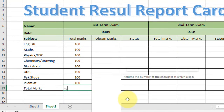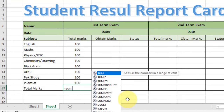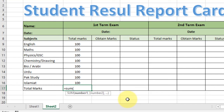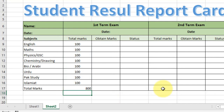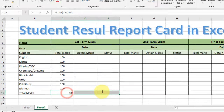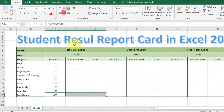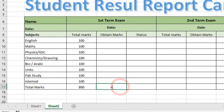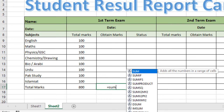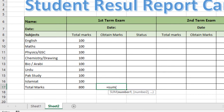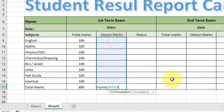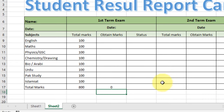Now select the obtained marks and status columns and make the contents centered. Type a formula: equal to SUM, open bracket, select the range, close bracket, and press Enter. Align it center. Now type another SUM formula: select the range above, close the bracket, and press Enter.